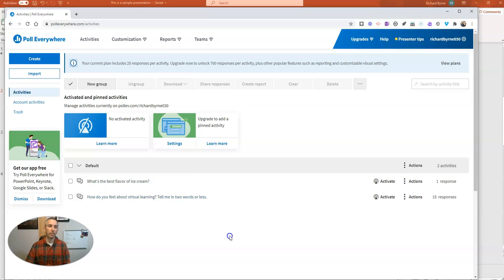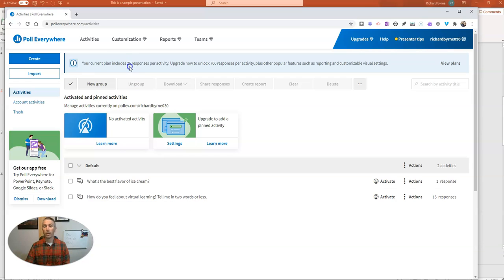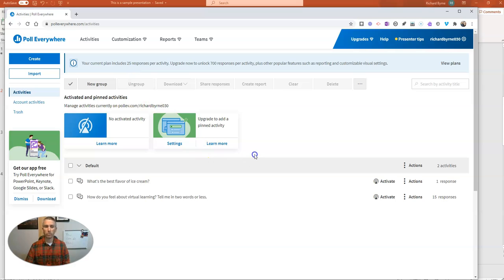Now, I'm using the free version of Poll Everywhere. So there are a couple of limitations to be aware of. Number one, I can only have 25 responses per activity. And I can only run one activity at a time. But for most classroom settings, this will be okay.